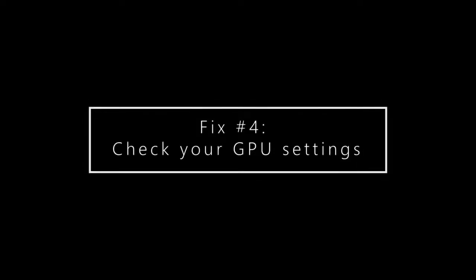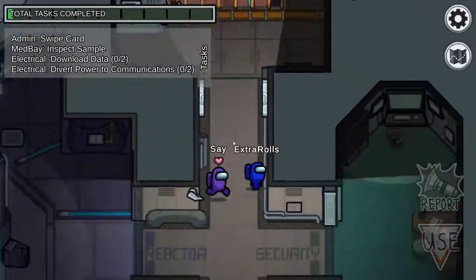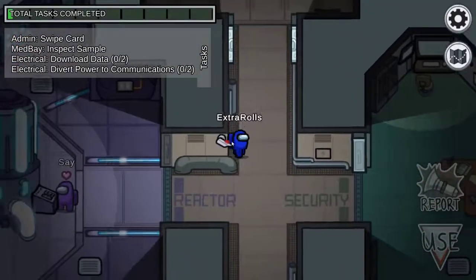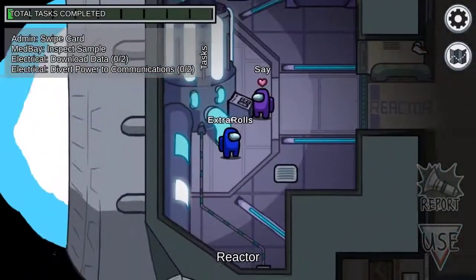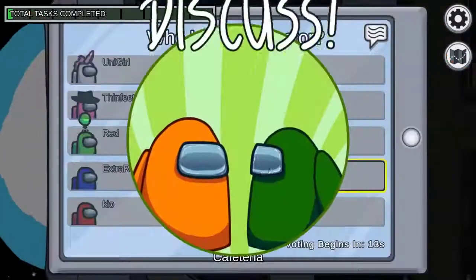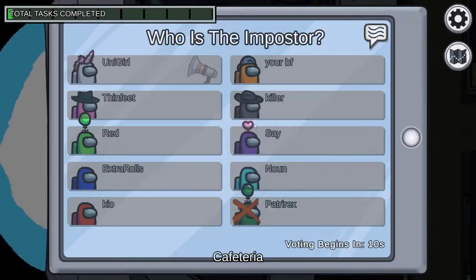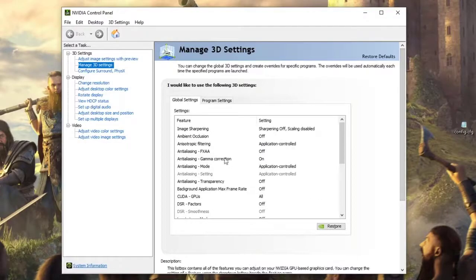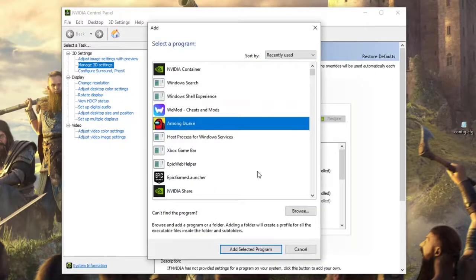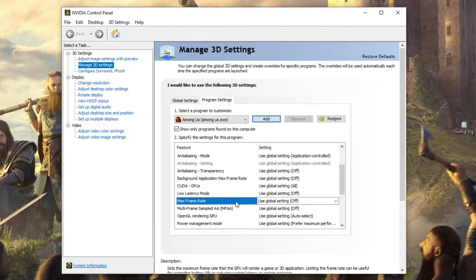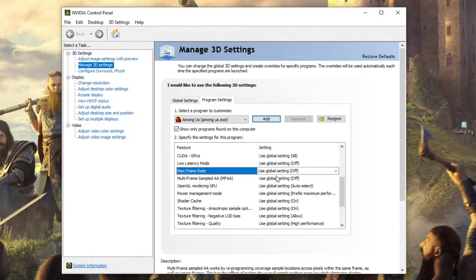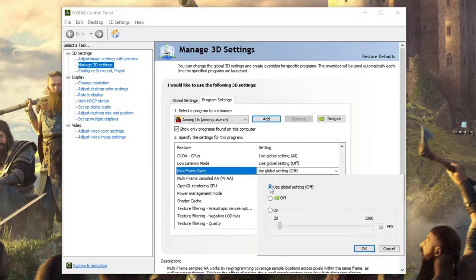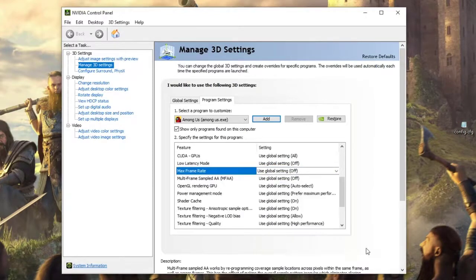Some games may suffer from random crashing and performance trouble if you set your GPU's FPS to maximum. You must ensure that you set the FPS limit to the same value as your monitor can handle. For example, if your monitor is only capable of 60Hz refresh rate, then your GPU should only be firing out a max of 60 FPS. Open NVIDIA Control Panel, select Manage 3D Settings, go to Program Settings, select Among Us from the list, then disable the max FPS limit option or set the correct value manually. If you have AMD graphics, try doing a similar procedure.